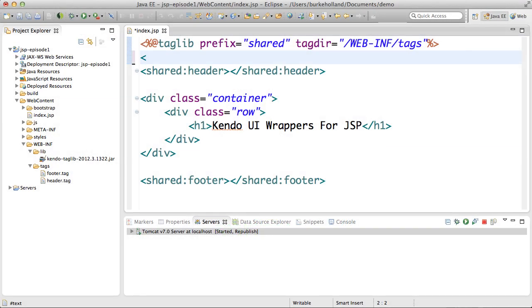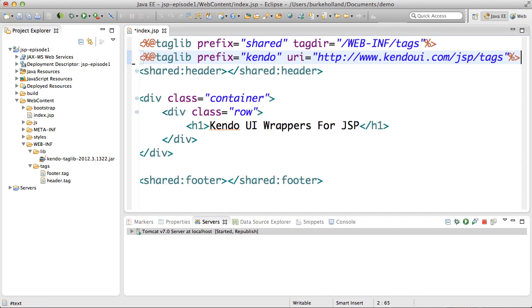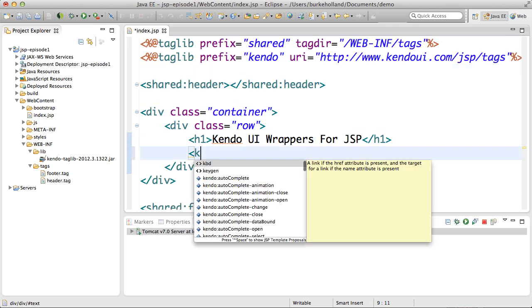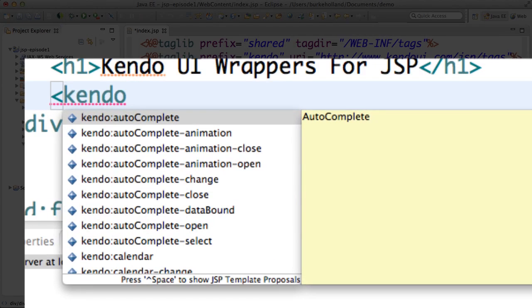The JSP wrappers for Kendo UI provide a tag library which I can include just like I did the header tag. Once I reference that tag library I will get these Kendo tags that I can use to interface with Kendo UI.